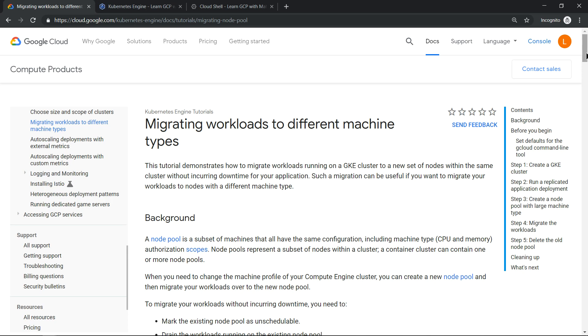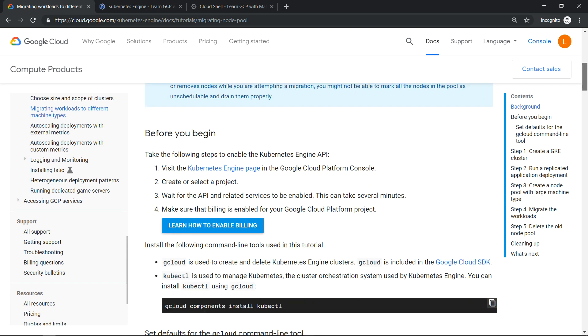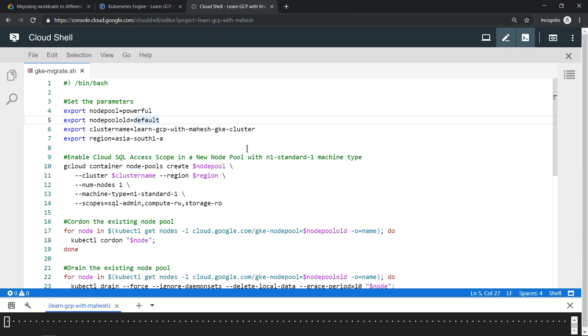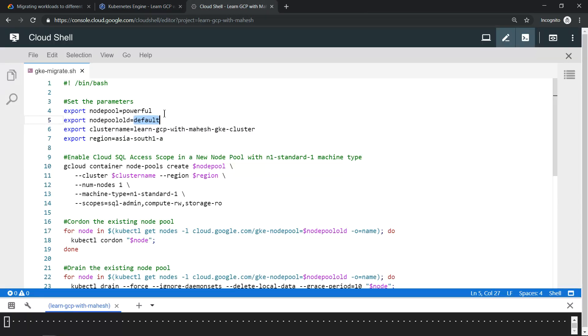For the benefit of the demo, I have tried to create a script where I mentioned what is my old existing node pool, which is named as default. Let me make it as 'default pool'. And the new pool is called 'powerful pool' because we'll have n1 standard one.